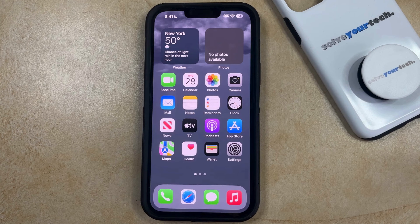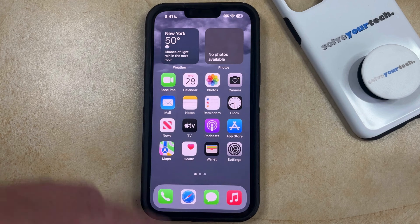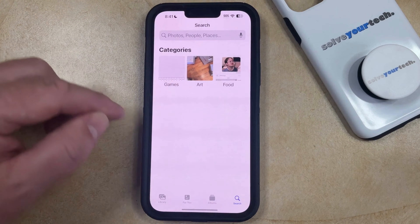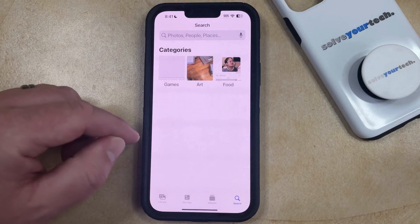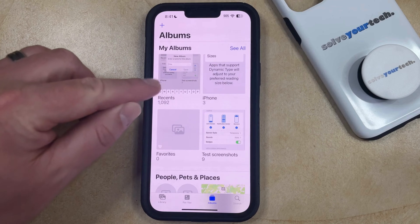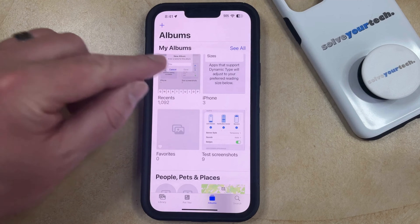If you've manually created a photo album on your iPhone and you'd like to start adding some more pictures into that album, then you can do so by opening the Photos app. You can then select the Albums tab at the bottom of the screen, and then you can choose the Recents folder.